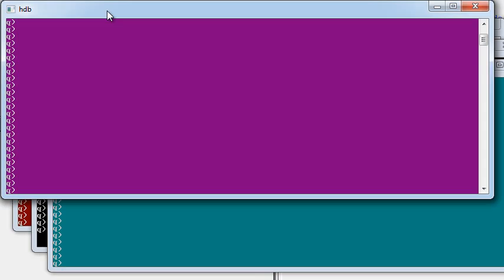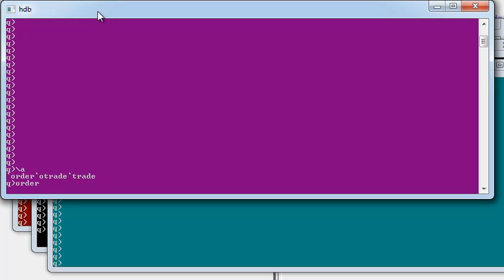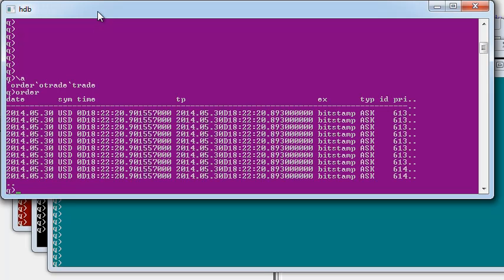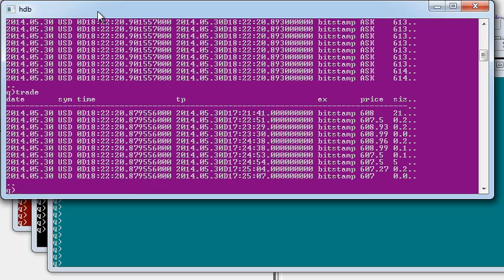The HDB is a historical database that stores past data. If I type slash A, I can see there's three tables. This includes an order table and a trade table.